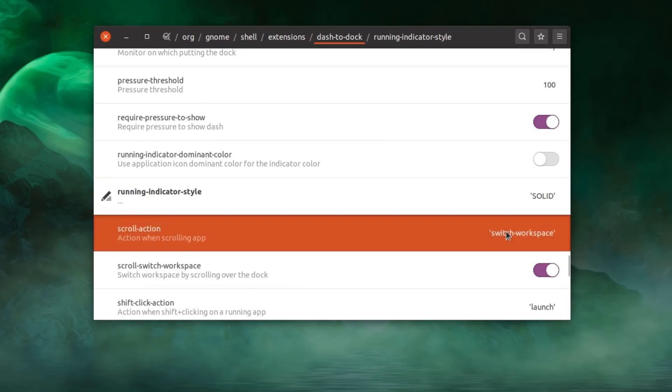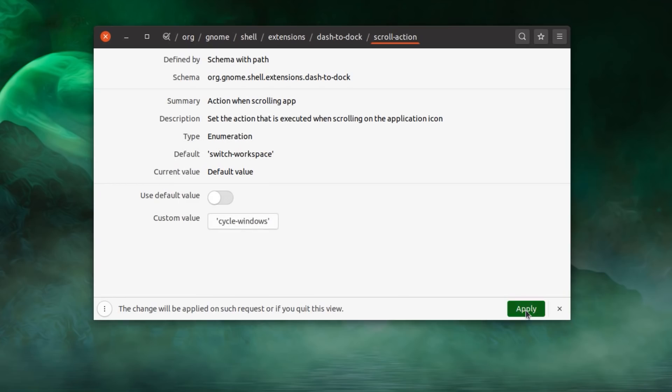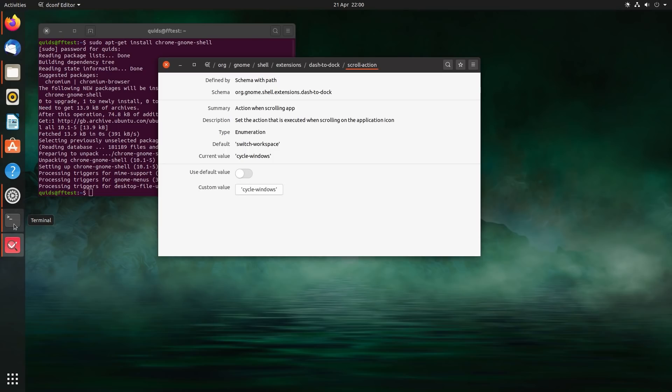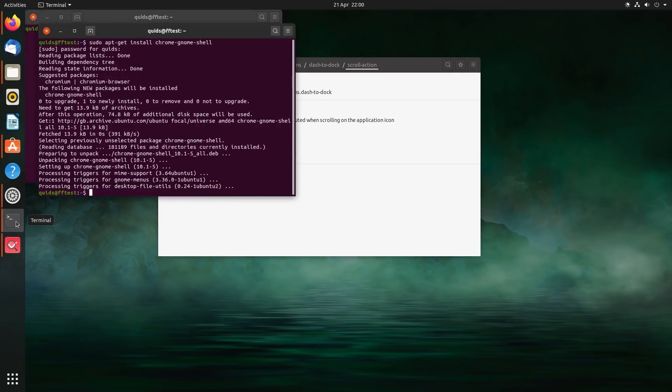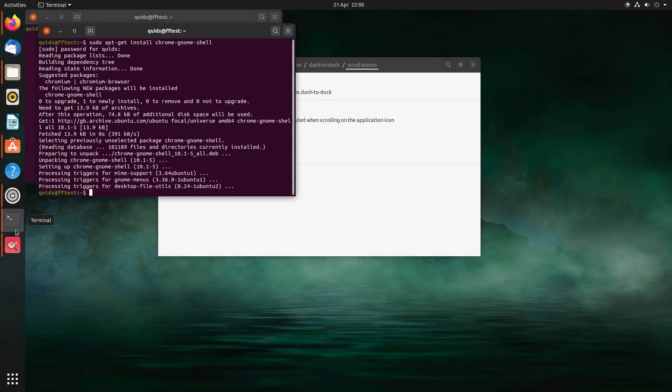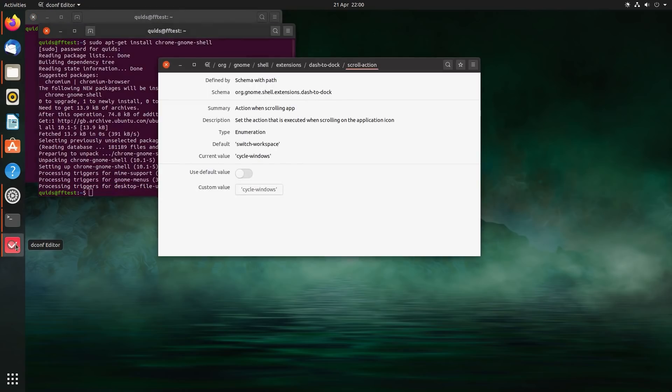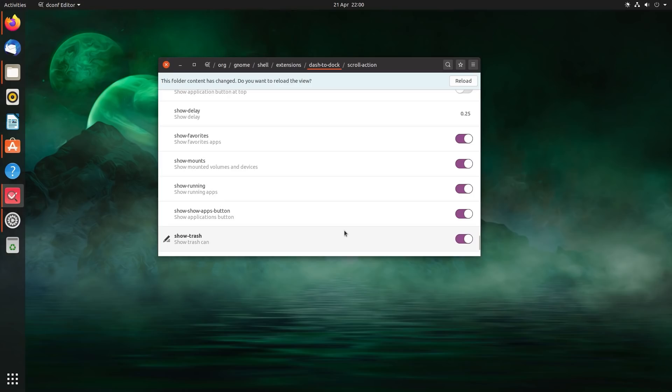The scroll action. Switch to workspace. No, we'll have cycle windows. That's a bit better. Now if you scroll up and down, it changes the application if you have multiple applications open, or moves to a different application. And the final setting here is the show trash. If you want to see the trash can or recycle bin.